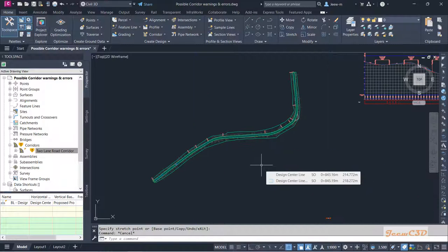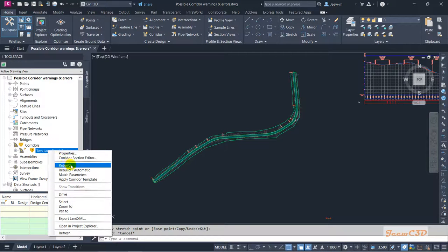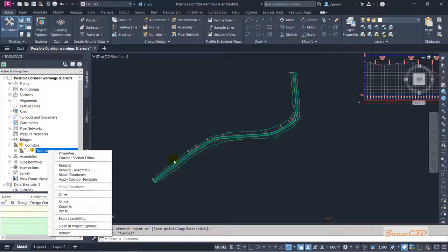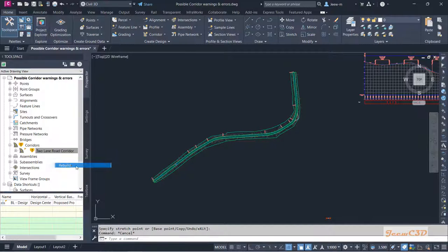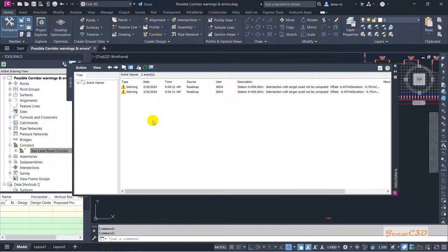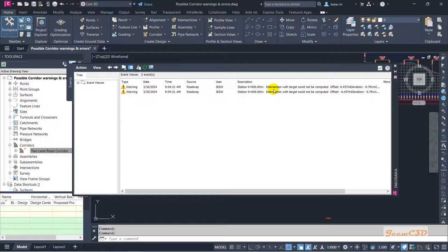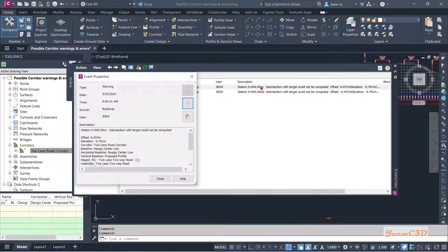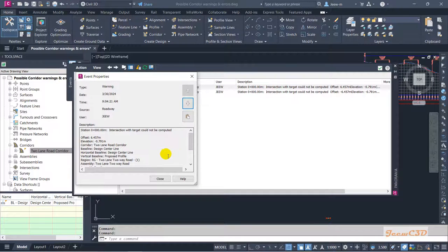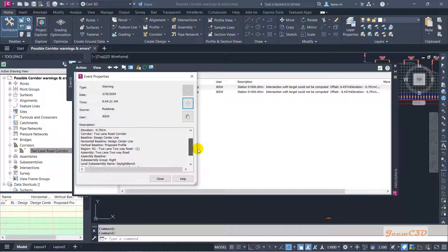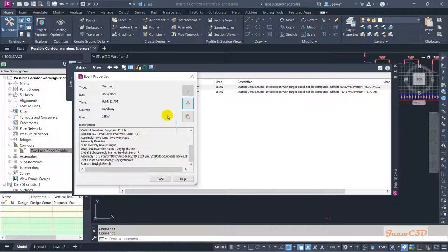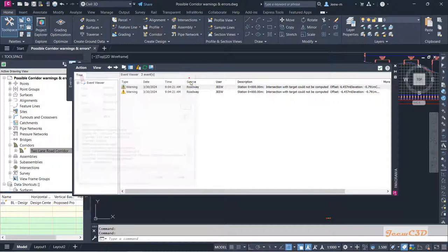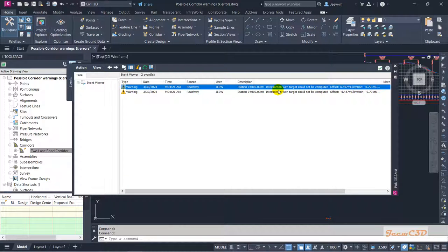So now there is another rebuild required for the corridor. So I am going to rebuild the corridor from here because corridor is already created and shown in the drawing. So I'll rebuild this. So you have two warnings at zero: intersection target could not be found. It shows you some error. So we'll see what is the error here. So it is kind of elevation error.